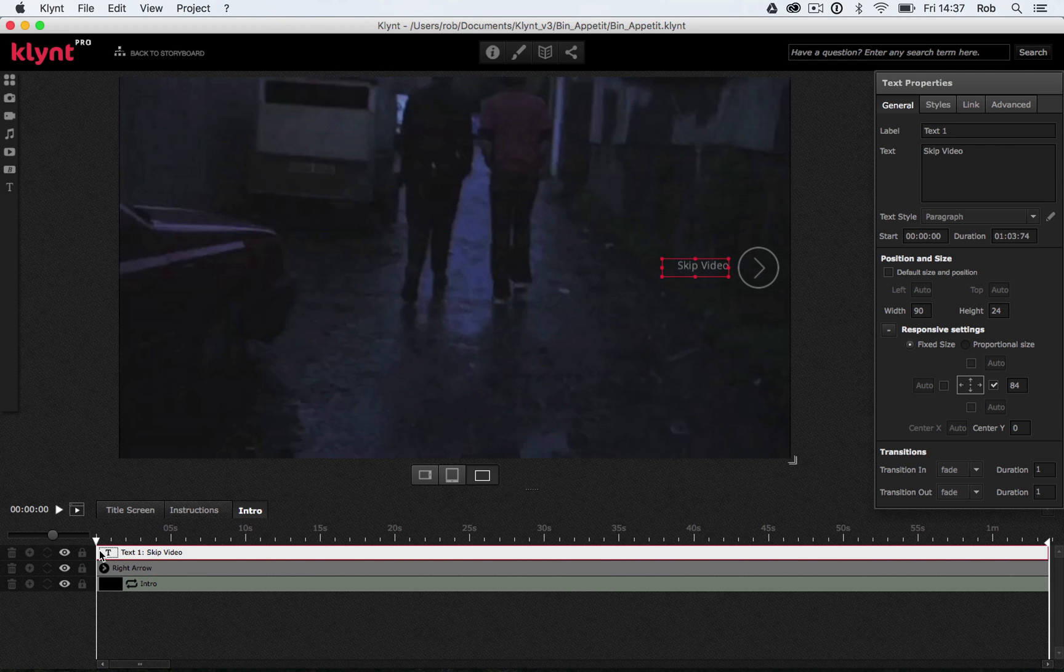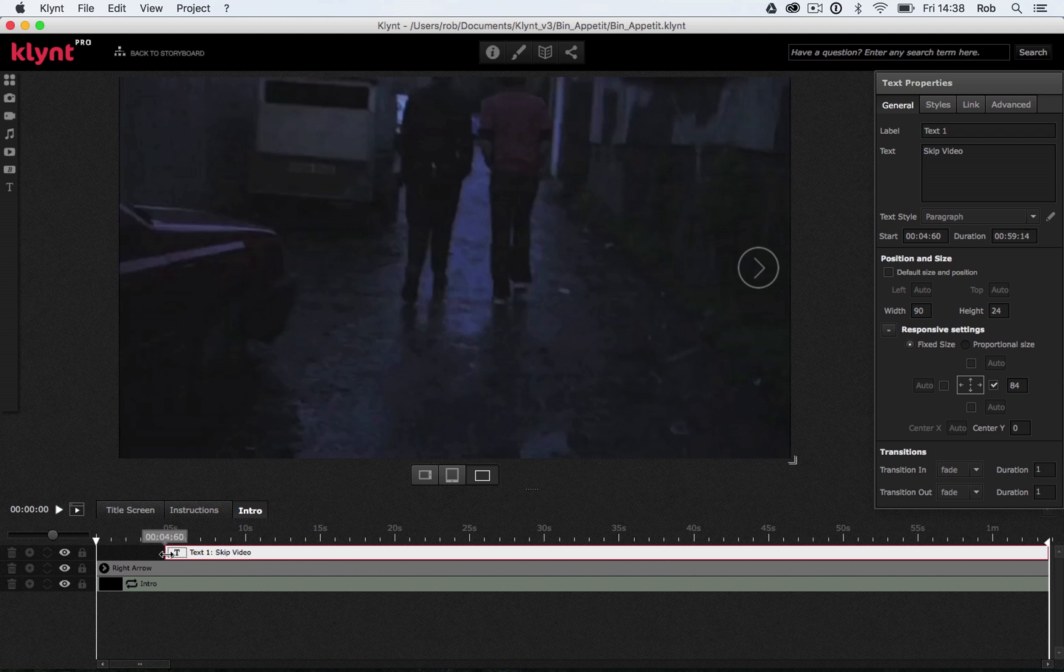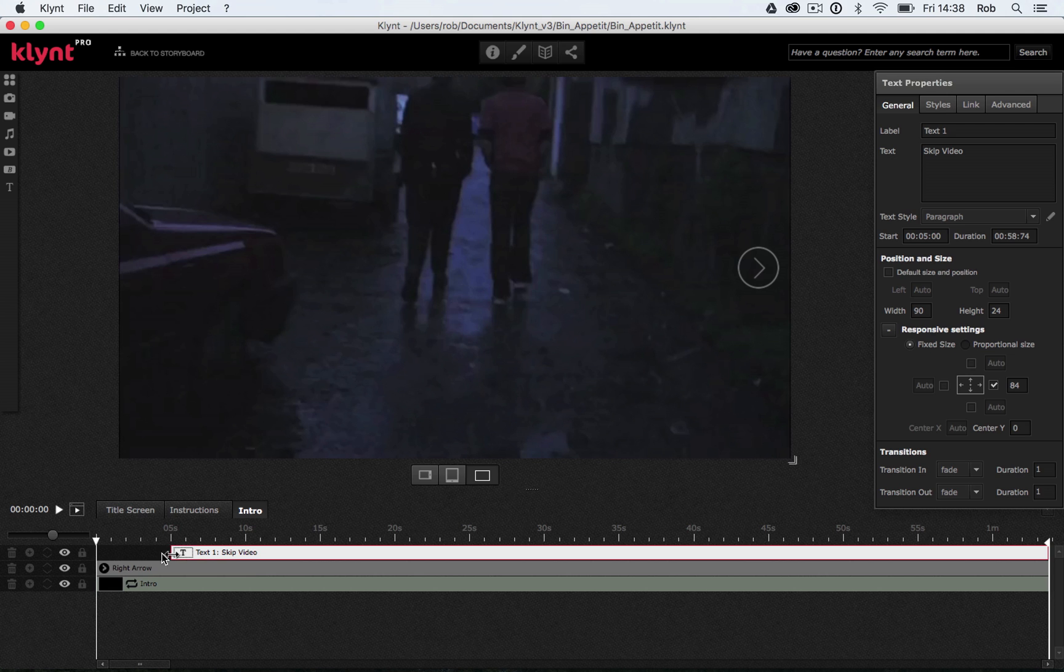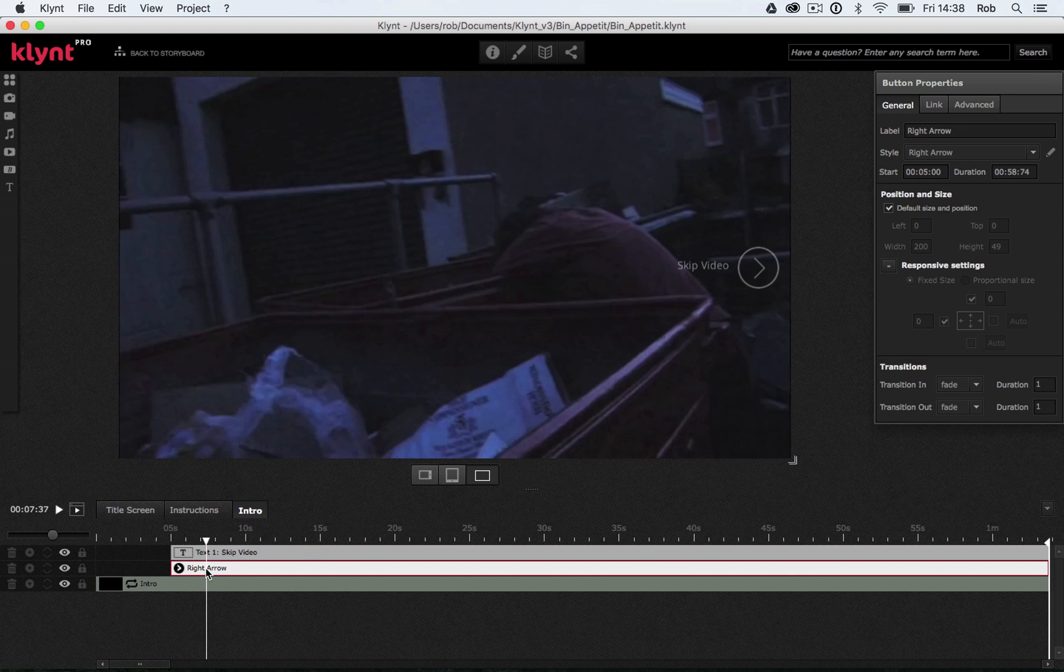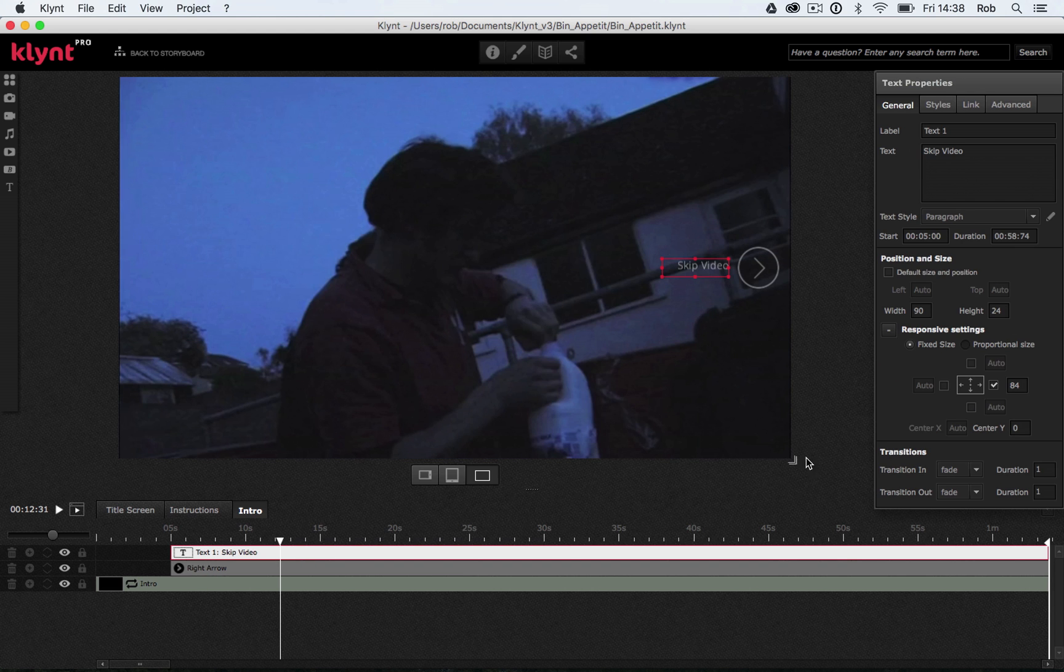One more thing I want to do before I link the text and the button, is change the timing of when they come onto that sequence. So at the moment, you can see the text and the button right from the start of the sequence. I want to change that so they come in a bit later. So I'm going to push the text back so it starts after about five seconds. And I'm going to do the same with my button. And then what I'm going to do, I'm going to make them fade in slowly. So with my button selected, under my general tab over here, I've got my transitions fade. I'm going to make my button fade in for three seconds. And I'm going to make my text fade in for five seconds.